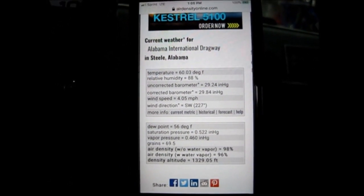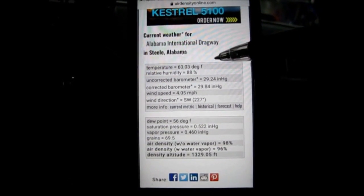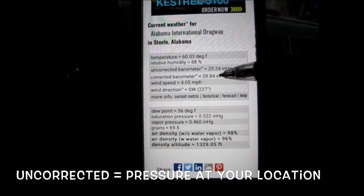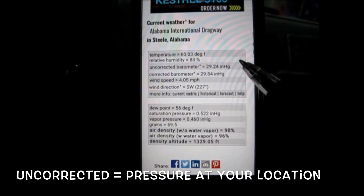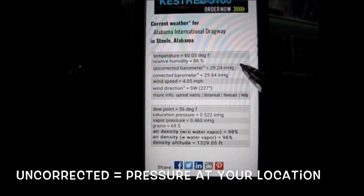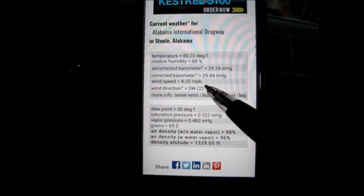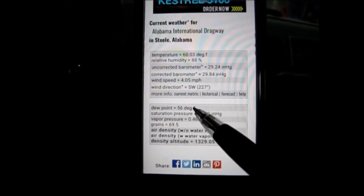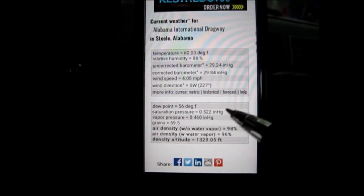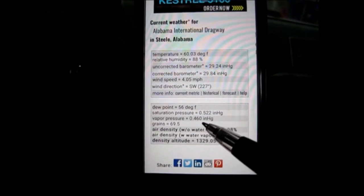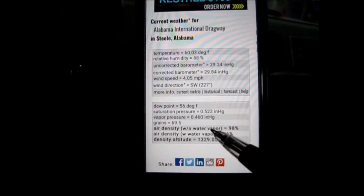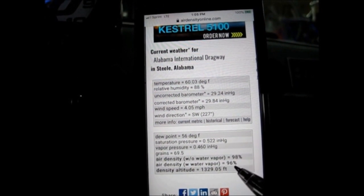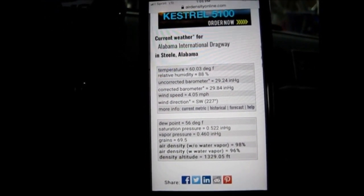The first thing we see up here on top is temperature, then relative humidity, and there are two barometer readings — uncorrected barometer and corrected barometer. We're only concerned with uncorrected barometer. There's wind speed and wind direction, dew point, saturation pressure, vapor pressure, and grains per pound of air — I'll get into that in a minute. There's also air density without water vapor, air density with water vapor, and density altitude.